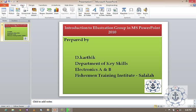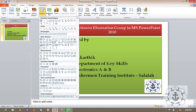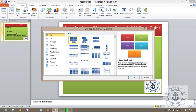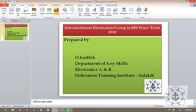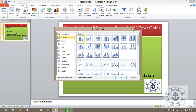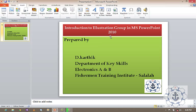You click this Insert Tab where you can be able to find the Illustration Group. So Illustration Group consists of Shapes, SmartArt, and Chart. So these are the three things we are going to discuss in this session.